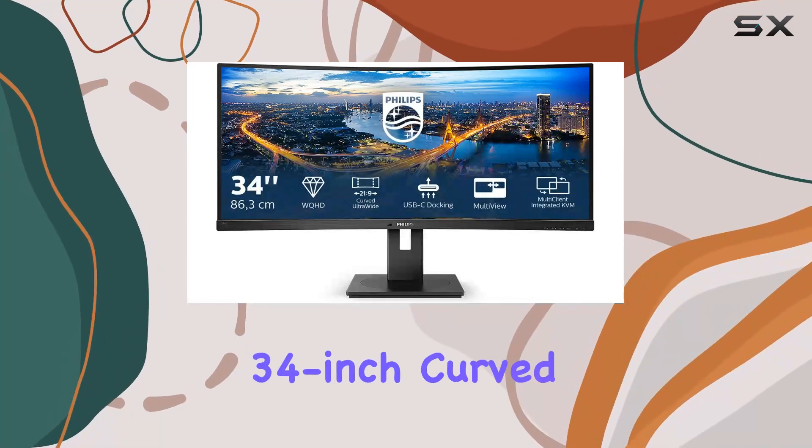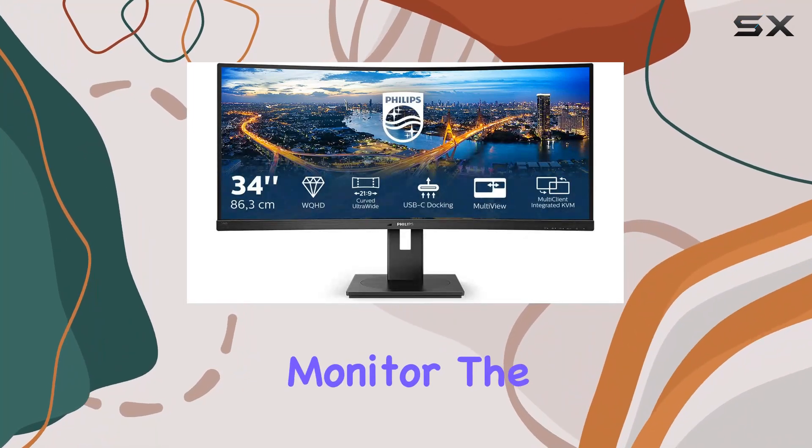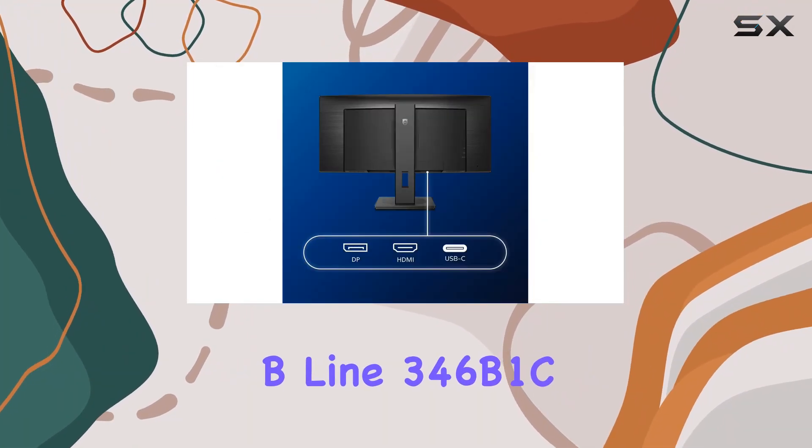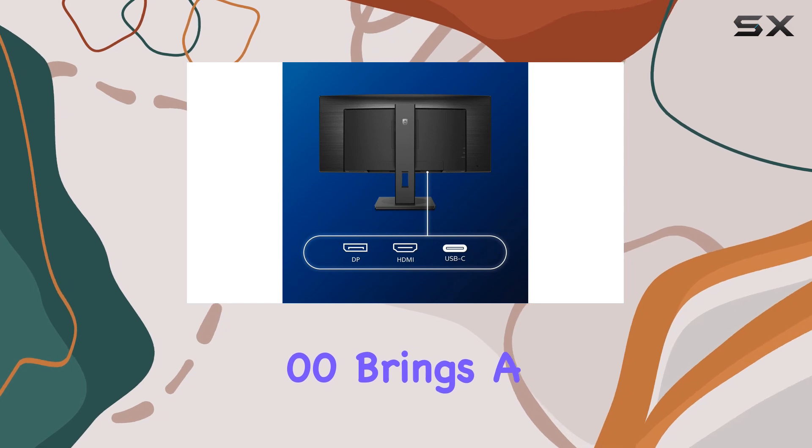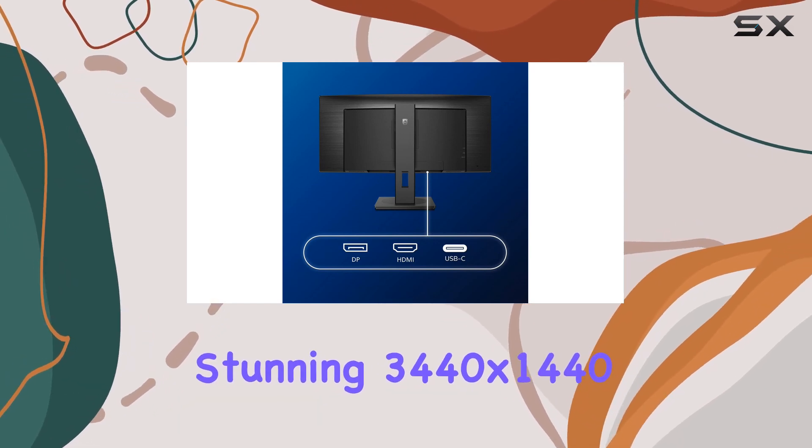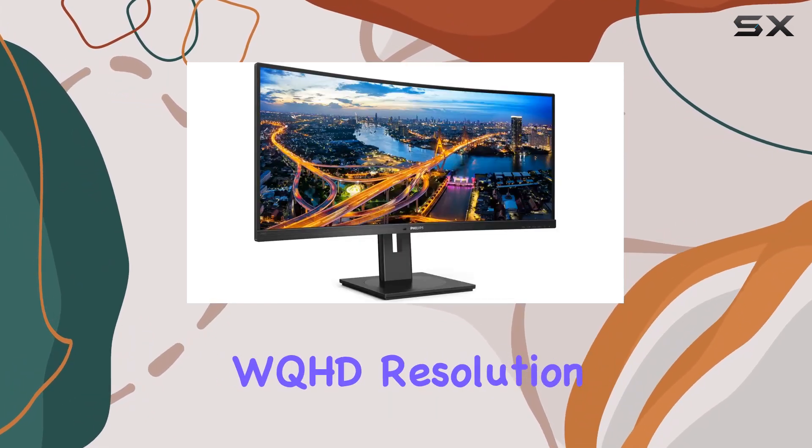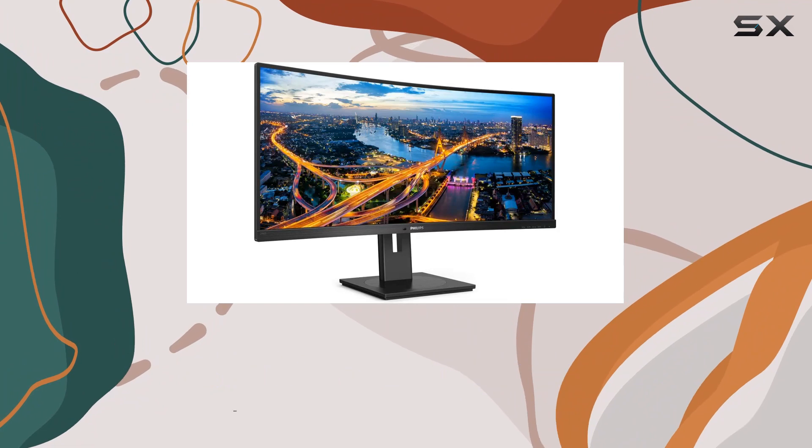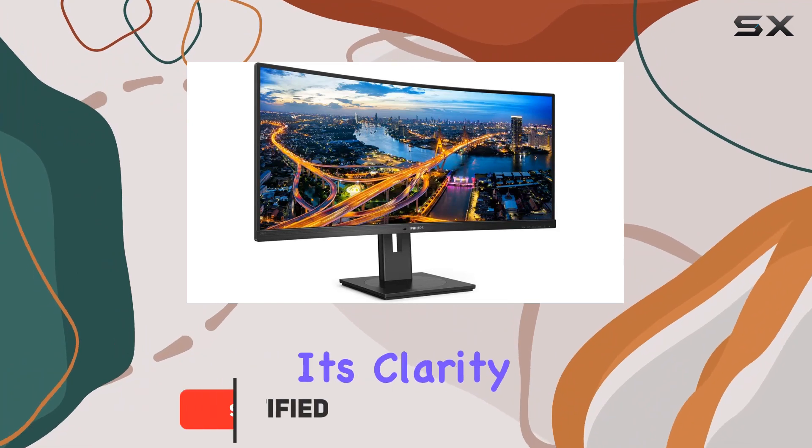This Philips 34-inch curved monitor, the Beeline 346B1C00, brings a stunning 3440x1440 WQHD resolution that just blows you away with its clarity.